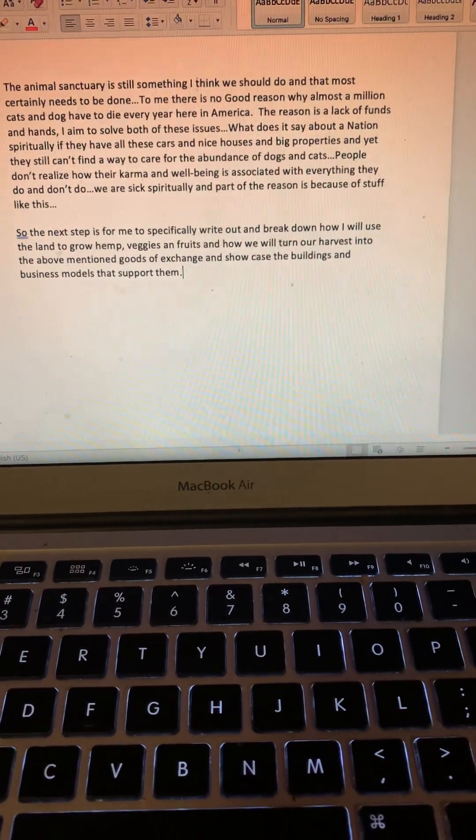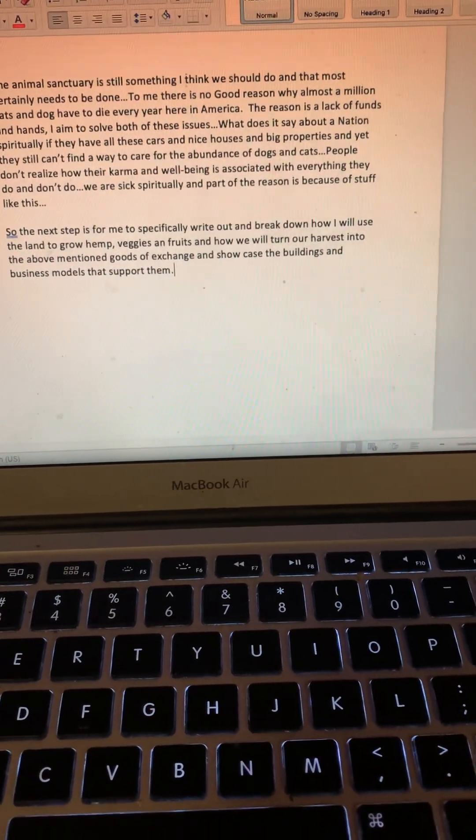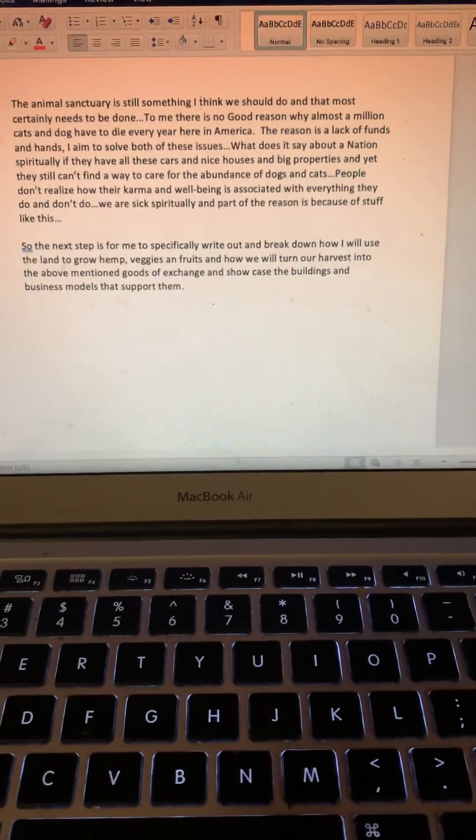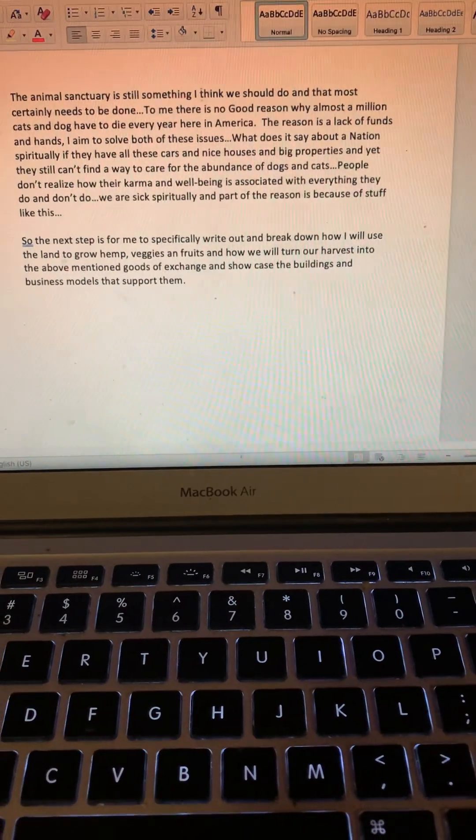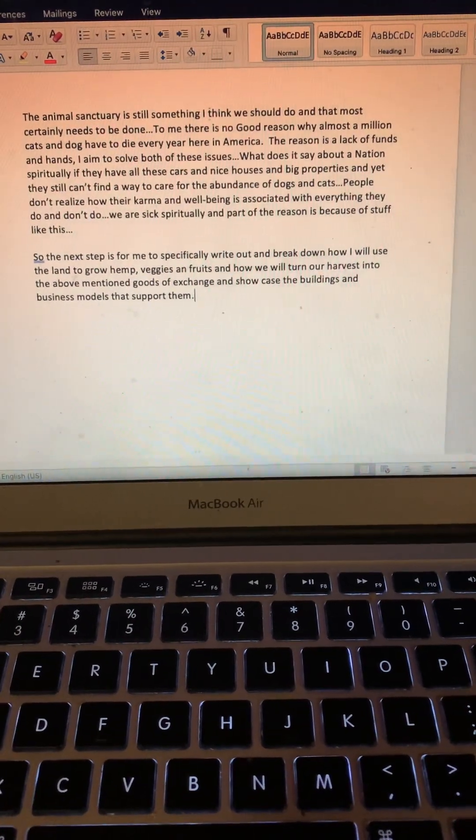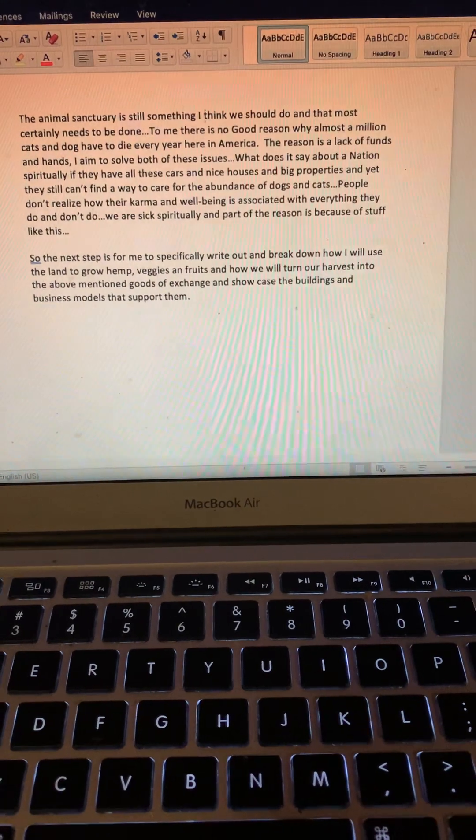To me, there is no good reason why almost a million cats and dogs have to die every year in America. The reason is a lack of funds and hands, so I aim to solve both of those issues.